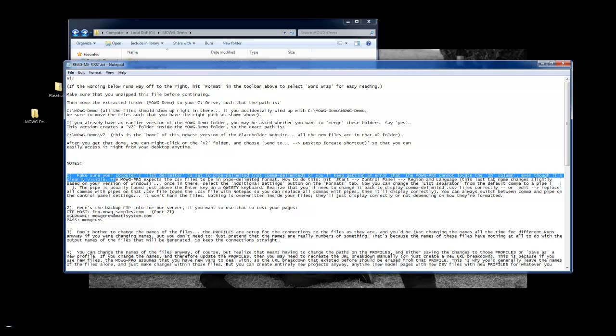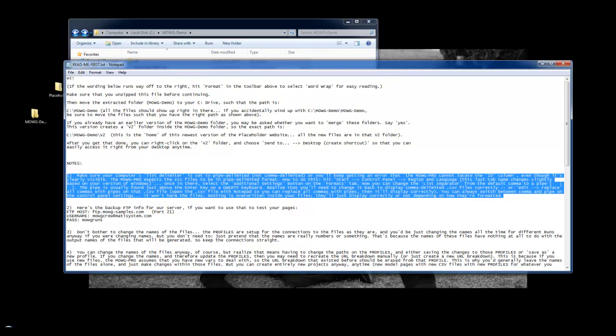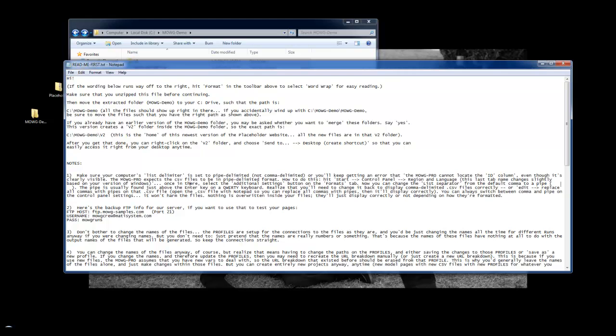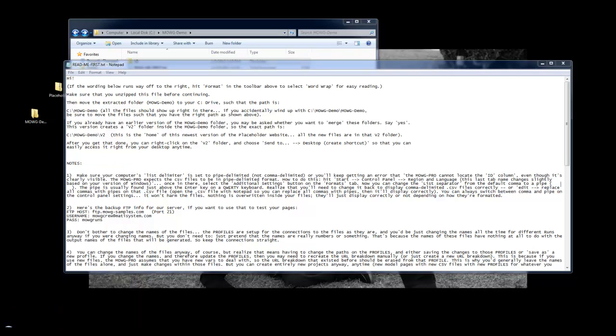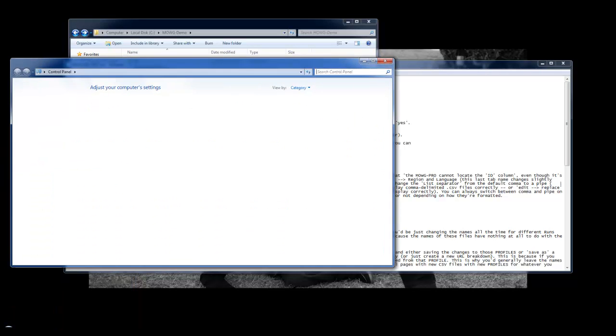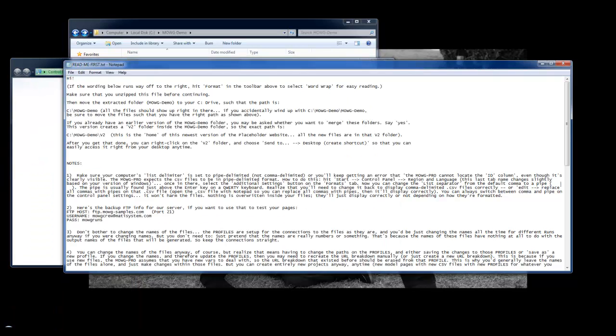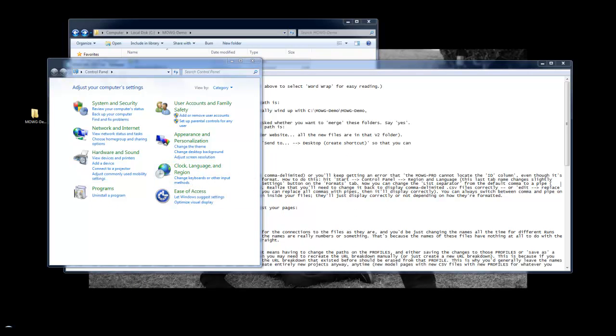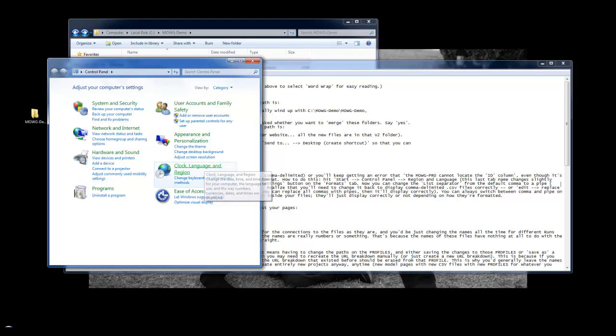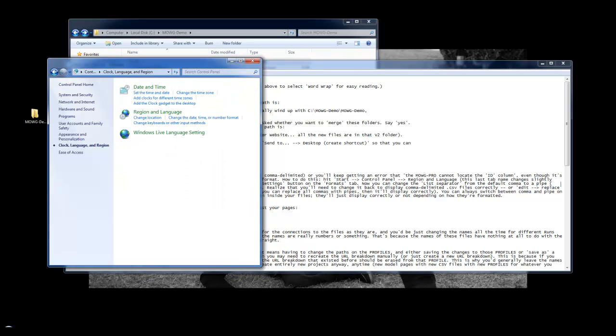Step one, if you want your Excel file to read what's going on, you have to change the delimiter, the list delimiter, inside of your settings, and Dave goes right here, and he tells you exactly how to do that. He tells you to hit Start, go to the Control Panel. I'm just going to do this right here with you so you can see it. On the Control Panel, he says Region and Language. Clock, Language, and Region. This last tab, name changes slightly. Okay, no big deal.